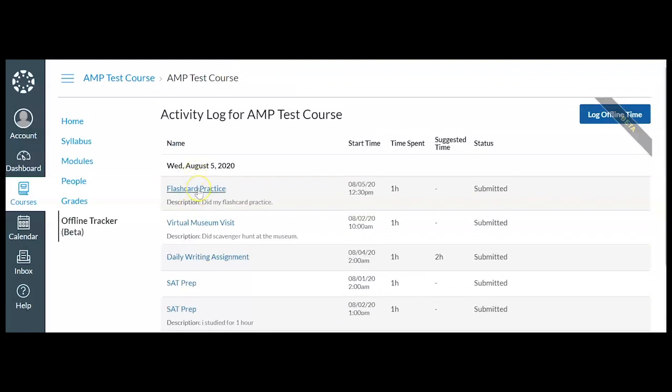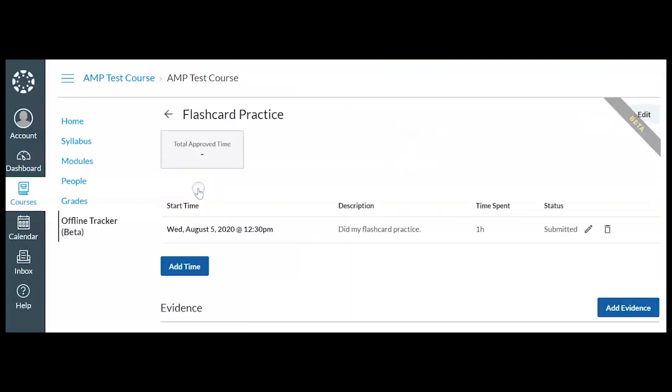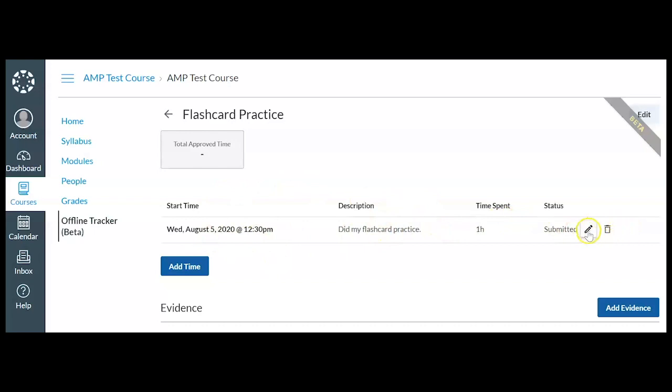So let's take a look at how to add to a current entry. I entered this flashcard practice yesterday, so I'm going to click on it. And you'll see that I did this on Wednesday, August 5th. I did my practice and I spent an hour and I submitted it.